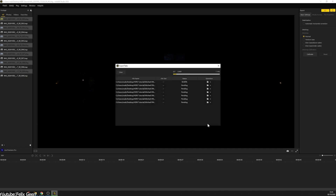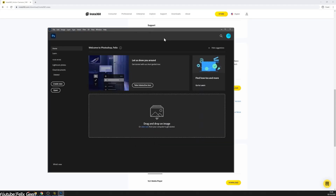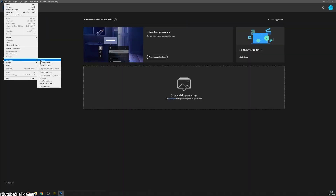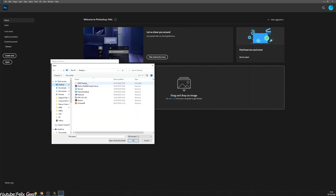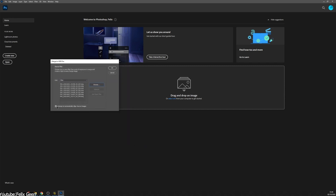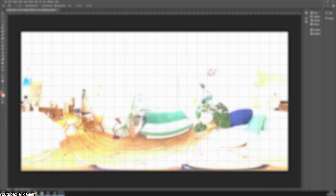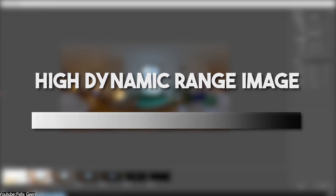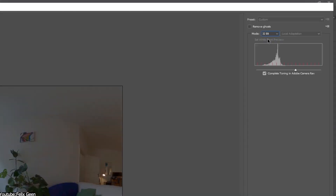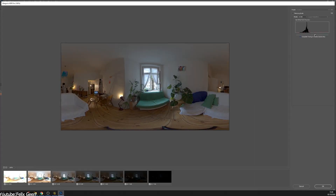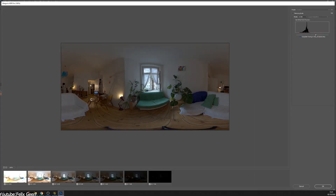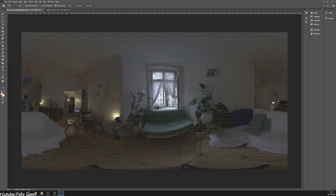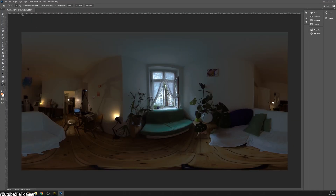During the merging process, the software analyzes the exposures of each image and combines them into a single high dynamic range image. After that, you can adjust the image colors and tone to your liking with your editing software.